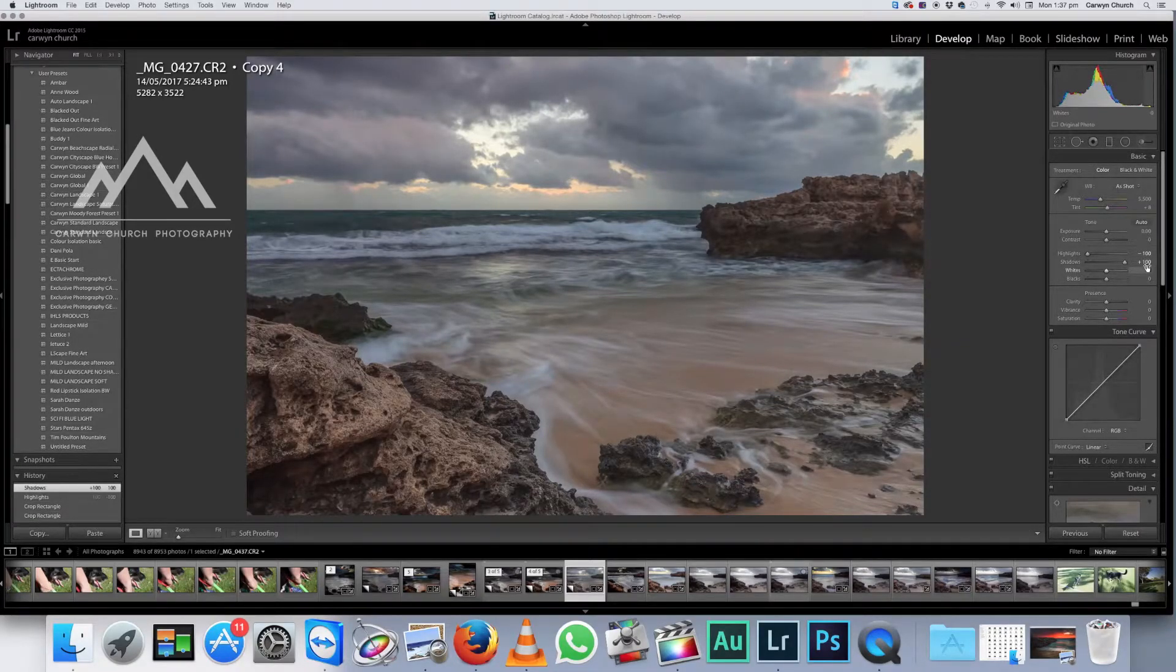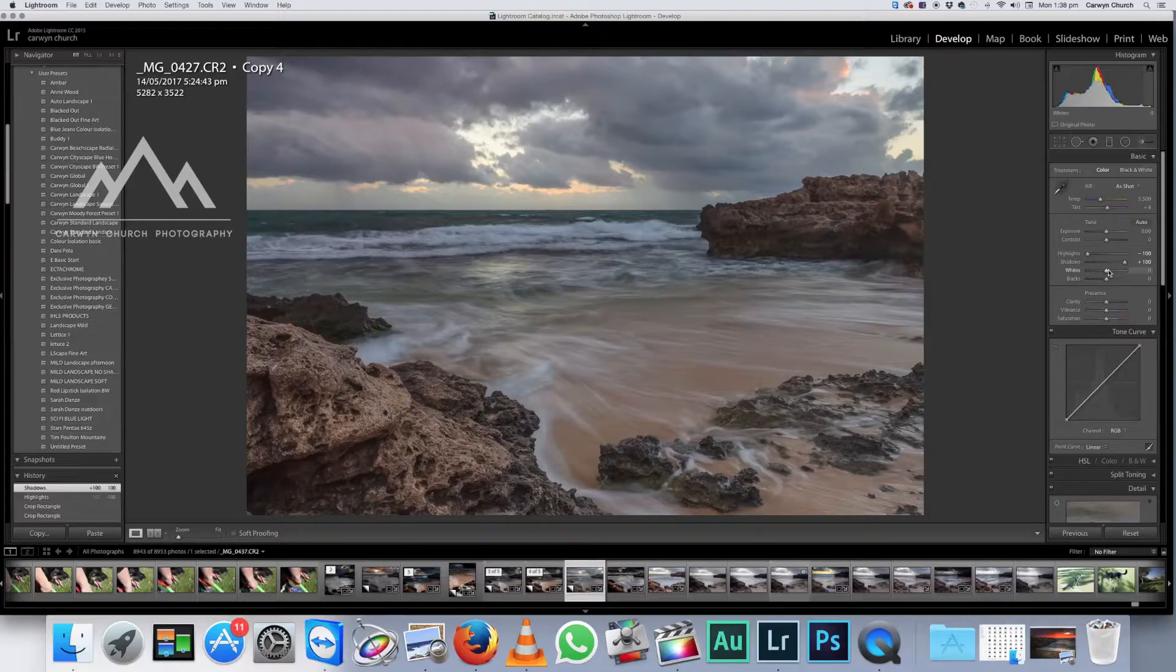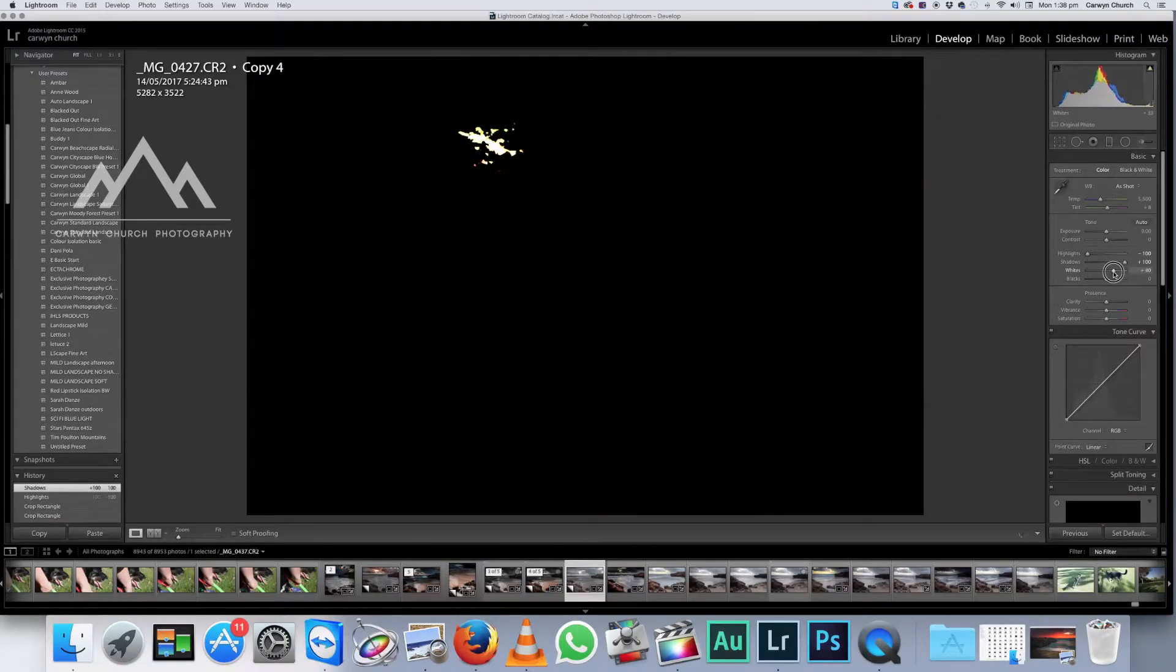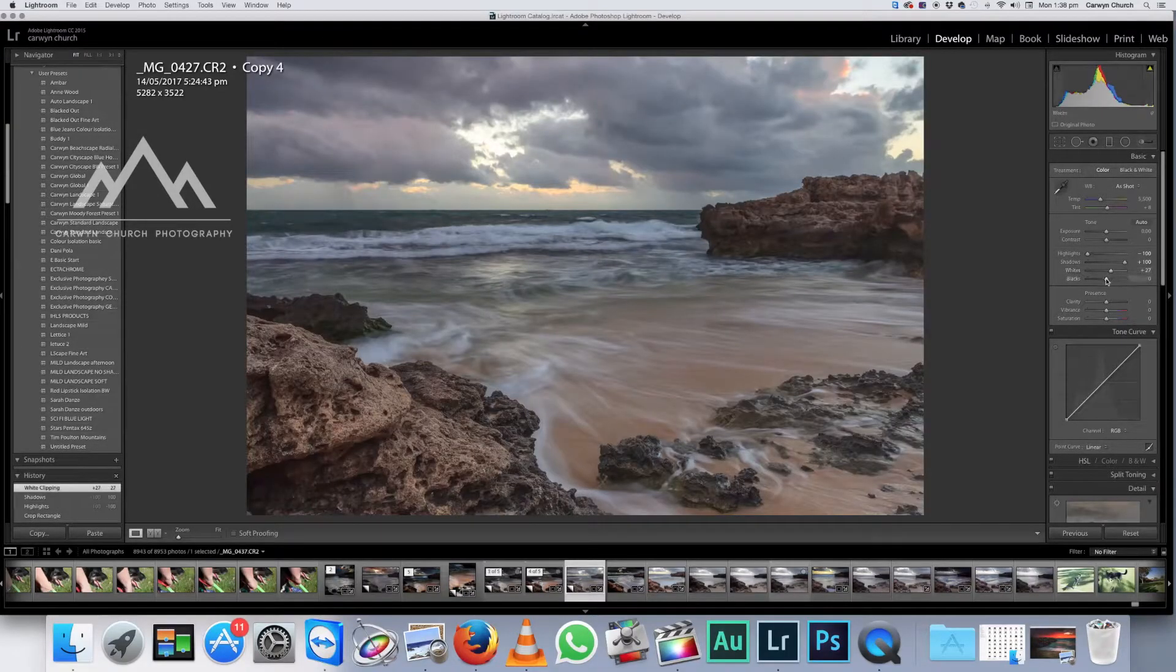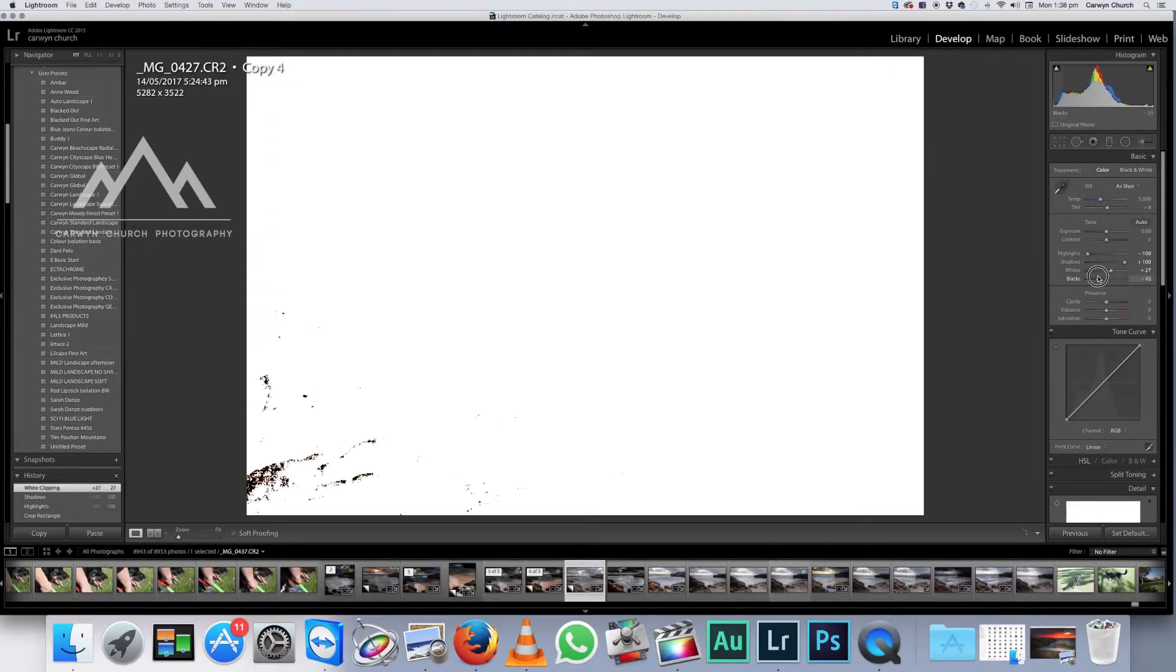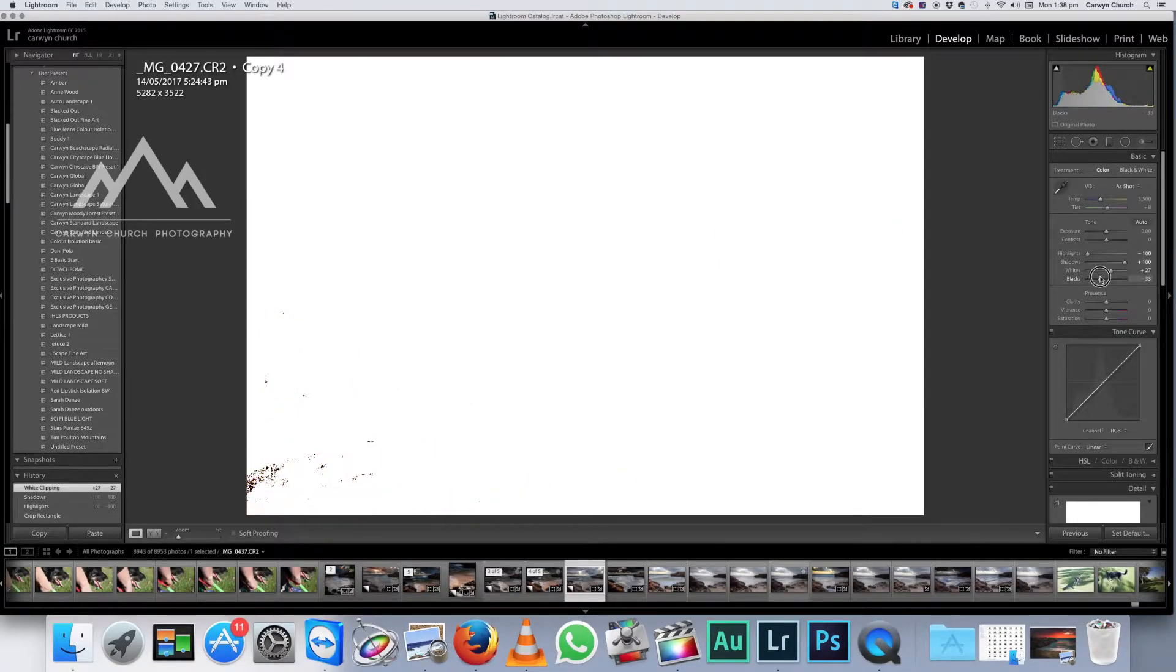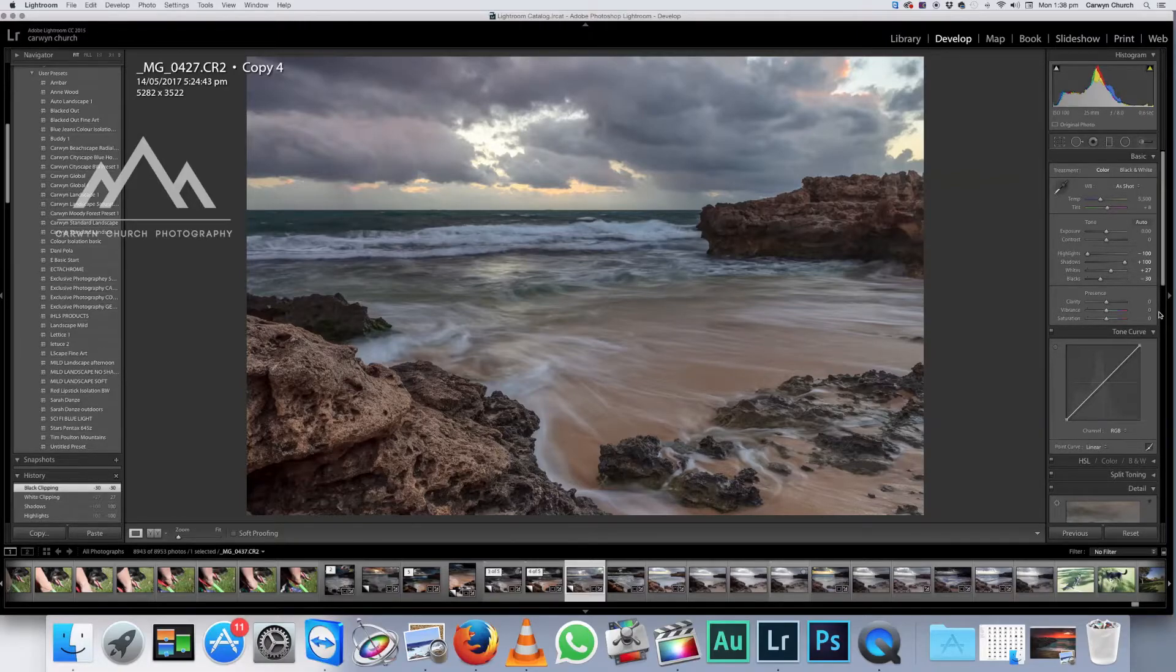Now that's a bit blown out. It looks pretty terrible. So we're going to fix that by adjusting the whites and the blacks. Now hold down your option or alt key and just slide that white slider to the right, just as you're seeing a little specks of light come through. That's about right. And the same thing with the black slider, except we're going to slide it to the left. Okay. Just until little black flecks come through that's done. That's perfect. So the whites and blacks are now perfect. That is actually quite a well-balanced shot.